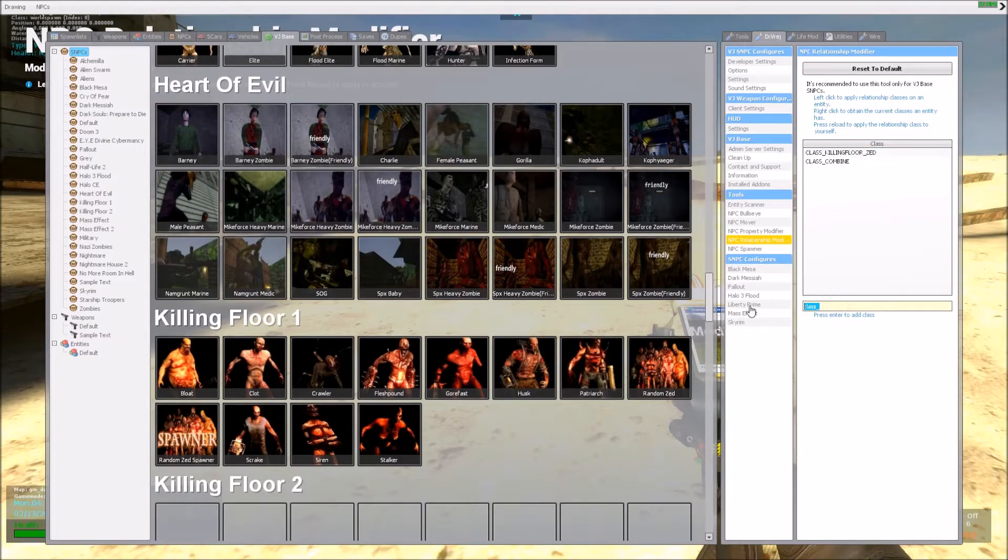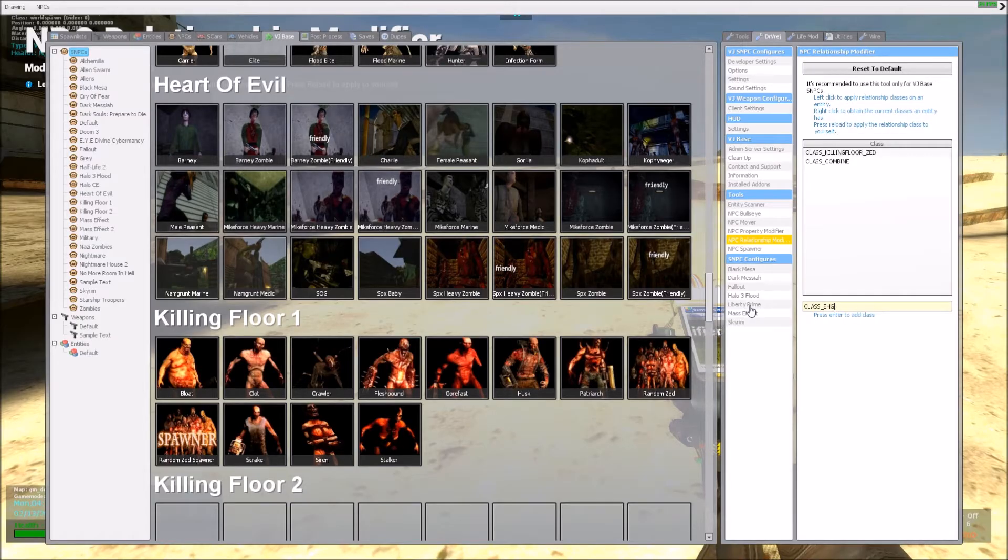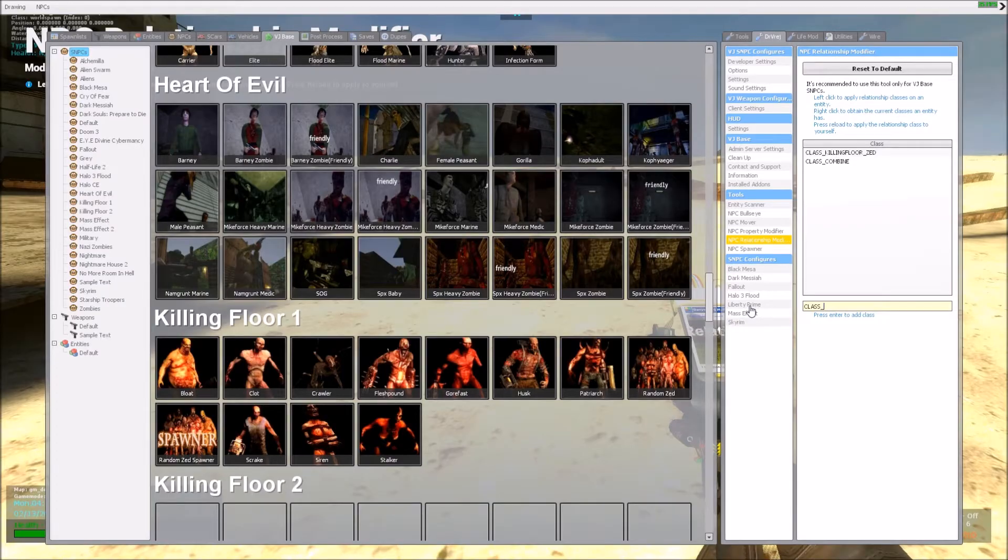Make sure you type in class, and then a line, and then the name. And always use caps, because using lowercase is not the best way. It's harder for VJBase to detect it.